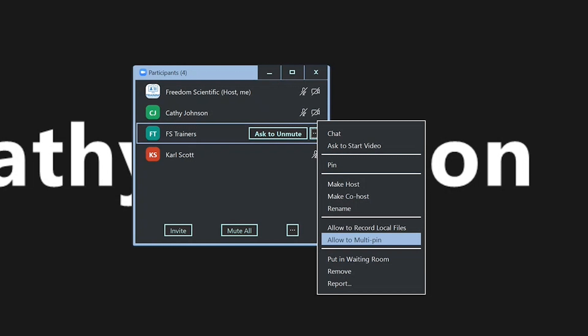Allow to multi-pin. You can allow them to choose how the screen is arranged and which icons or which video feeds are most prominent, which is helpful if you have someone who has vision who's assisting you with running a meeting.